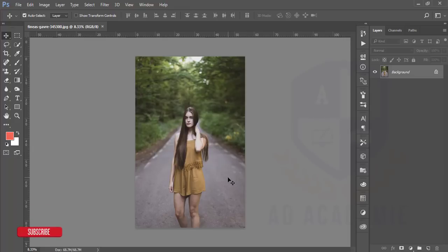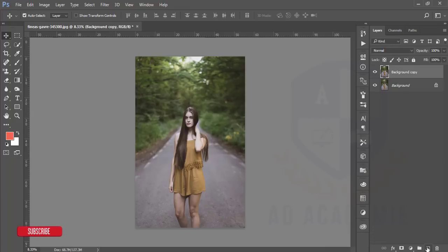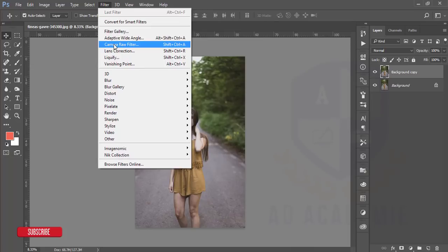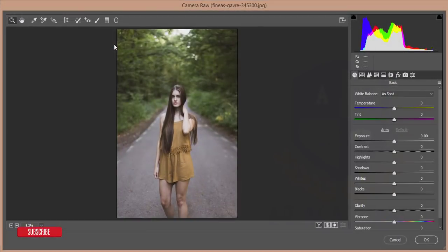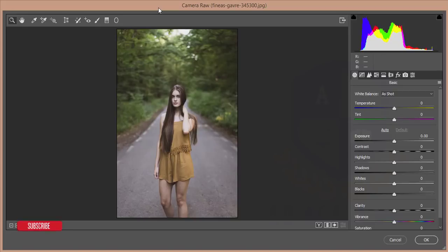Let's start. First, copy this layer by dragging and dropping this image. After that, go to Filter and Camera Raw Filter. If you are not using the Photoshop Creative Cloud (CC) version, the Camera Raw filter may not appear in your filter options — you'll need to install it or get the extra plugins. If you are using the Creative Cloud version, it will be available automatically.